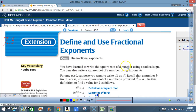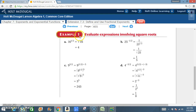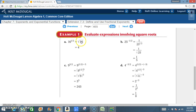You have learned to write the square root of a number using a radical sign. You can also write a square root using exponents. The square root of 16 can be written as 16 to the 1/2. In other words, the square root symbol means 1/2. So 16 to the 1/2 power equals the square root of 16, which is 4.